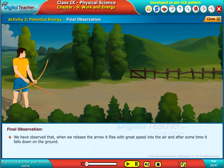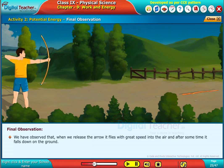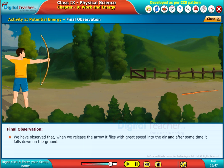We have observed that when we release the arrow, it flies with great speed into the air, and after some time, it falls down on the ground.